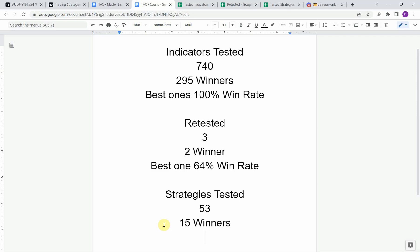We have also tested a total of three different indicators retested, and two of those have maintained the winning status. So this is the advanced testing stage and the best one was able to achieve a 64 percent win rate. Keep in mind that we test most of these strategies and indicators on the forex market, but they can be applied to just about any market universally.